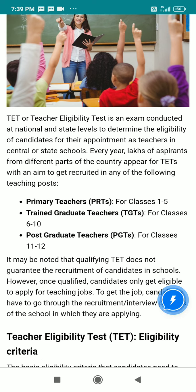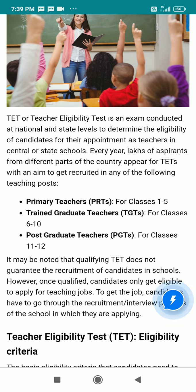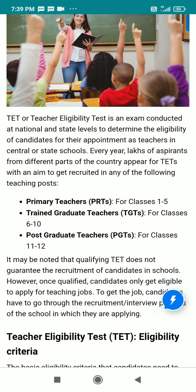Teacher Eligibility Test is an exam conducted at the national and state level. It is a state level or national level exam conducted for teachers, and their appointment is in central or state schools every year.